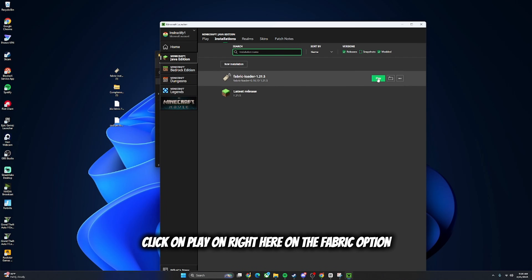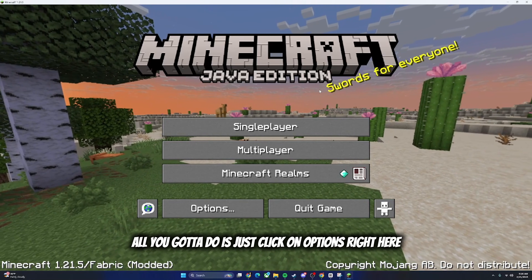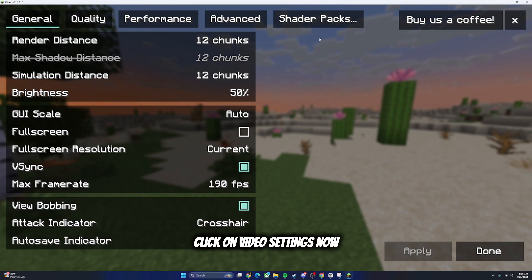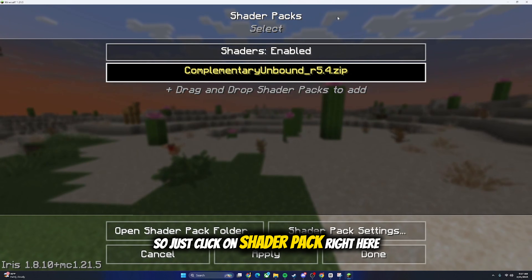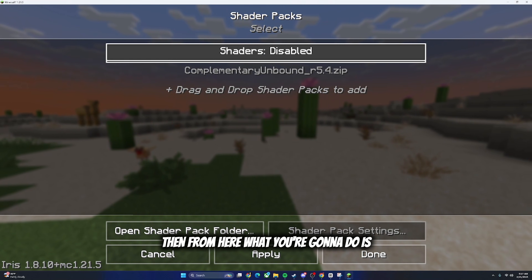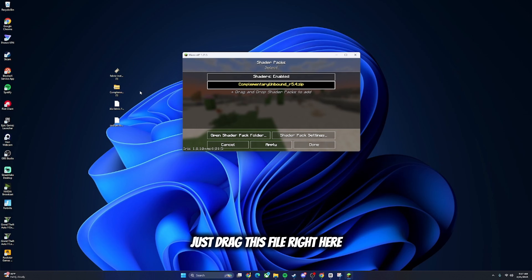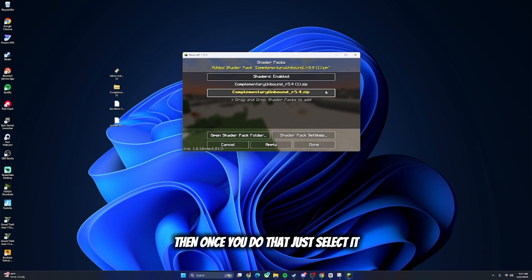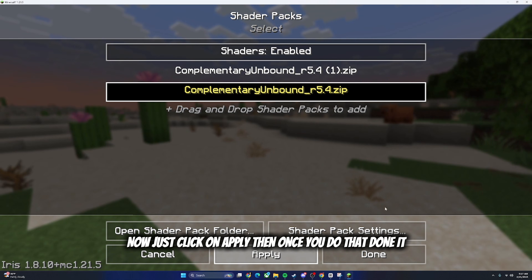Once you put all the files in there, go back on Minecraft and click Play on the Fabric option. Now I am in Minecraft. Click on Options, then click on Video Settings - it looks a little different once you download the Minecraft shaders. Click on Shader Pack right here. I already have it enabled but most of you should have it disabled. Drag this shader file right here and put it into the shader pack window, then select it.